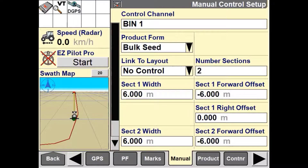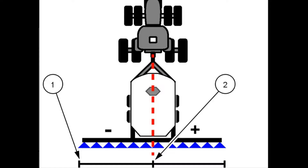The last setup we need to confirm is the section right offset, which needs to be changed for both section one and section two. This is used to accurately display on the field map where each section needs to be manually turned off and back on again by the operator. To set up the section in its correct location, we must enter the distance from the tractor's center line to the left edge of each section. If the left edge is to the left of the tractor's center line, use a negative value; if it is aligned with the center line, use zero; and if it is to the right, use a positive value.